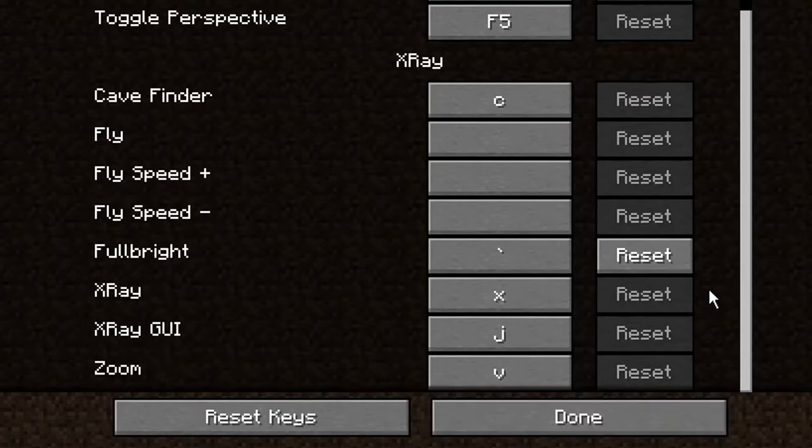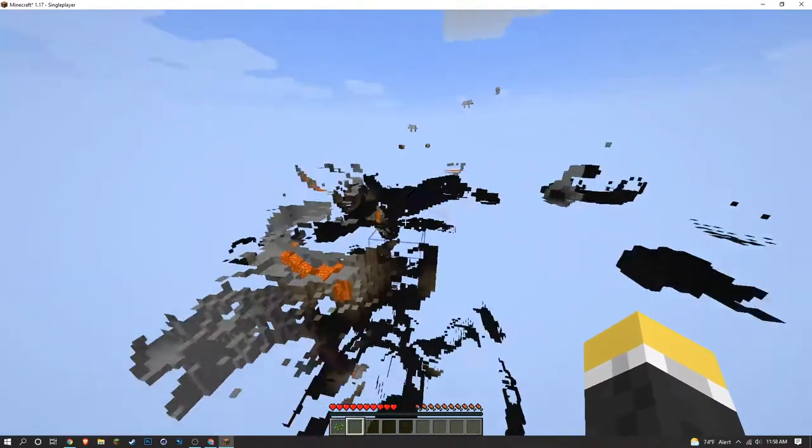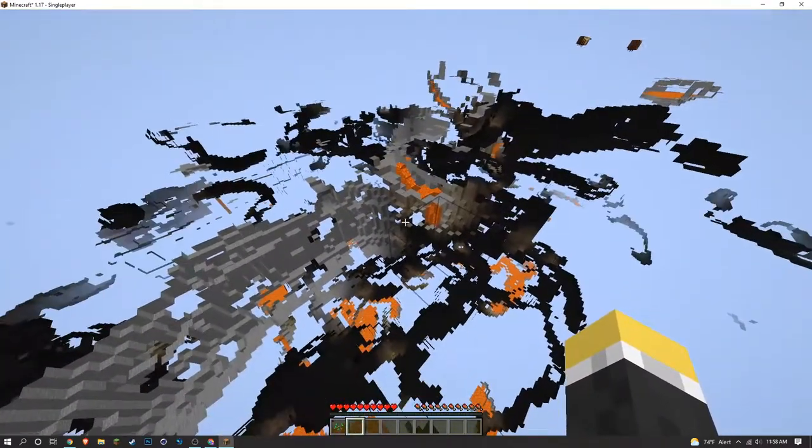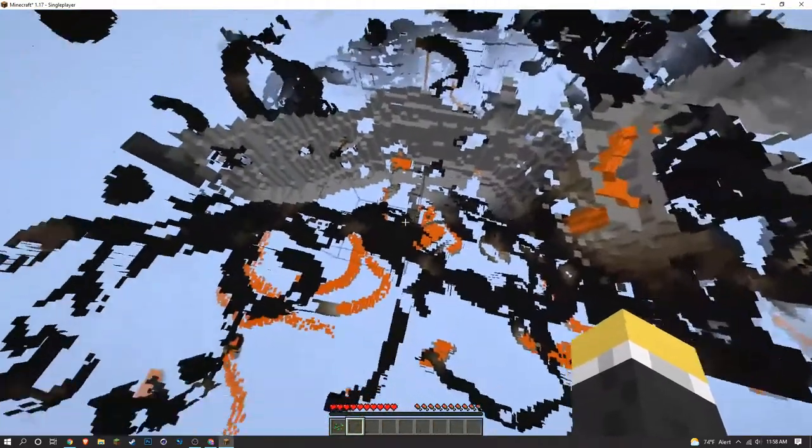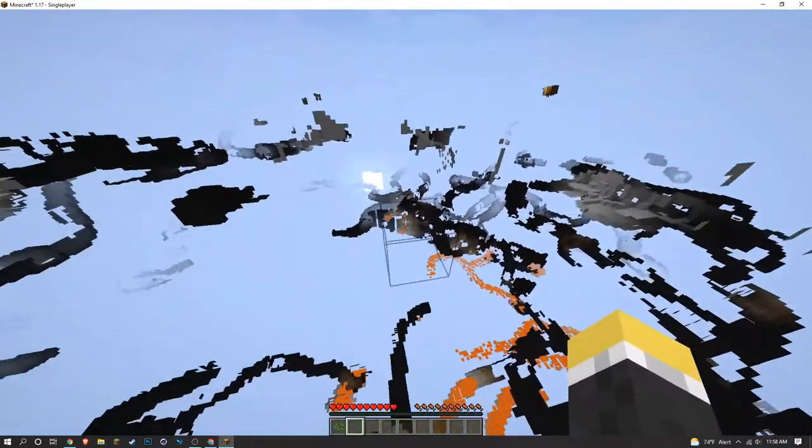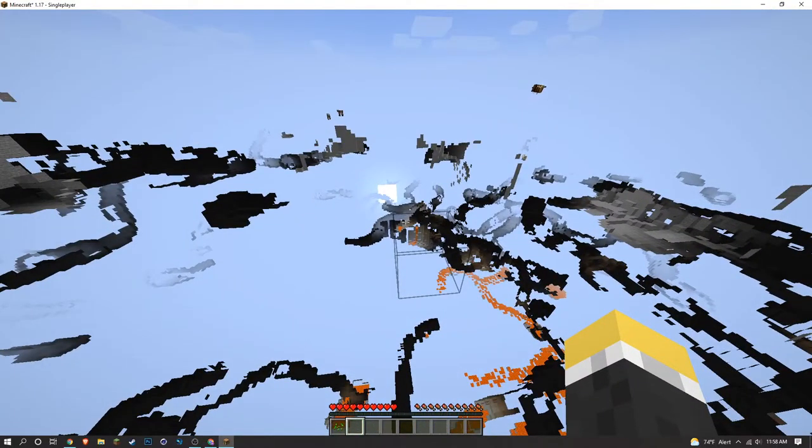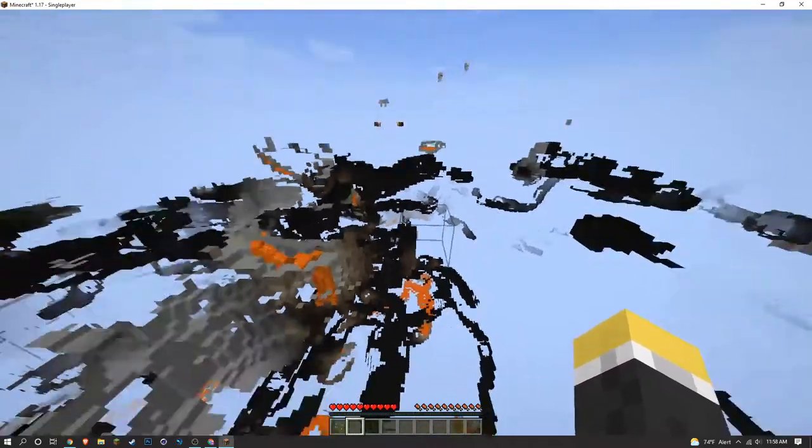So just going to go ahead and test out Cave Finder. As you can see, there's all the caves. It's as if you're in spectator mode going underground. It's nothing too special. It'll just show you the caves, ravines, etc.